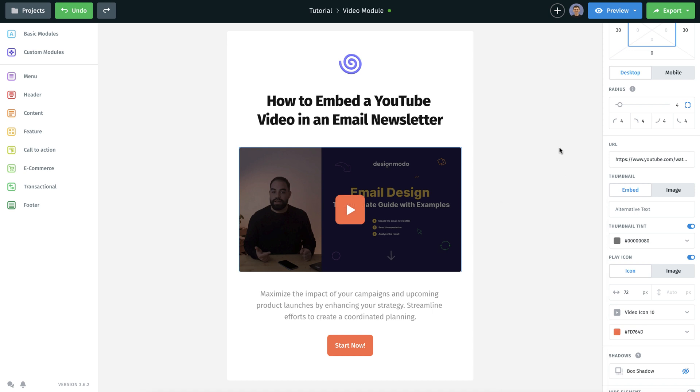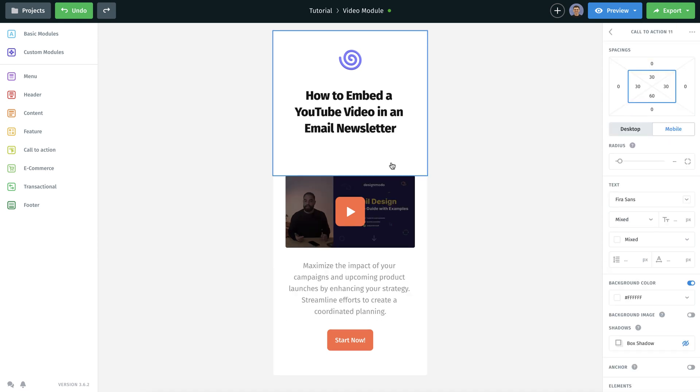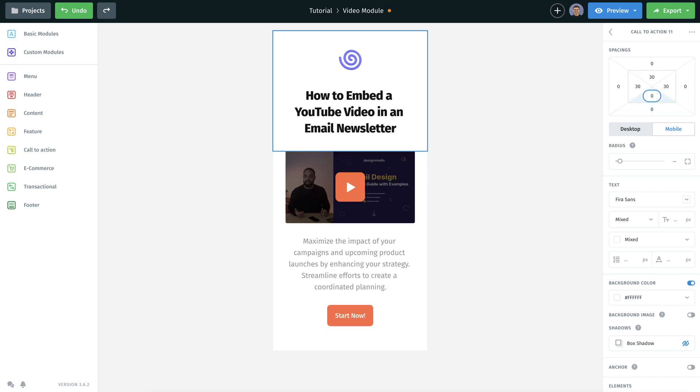Now it's essential to preview the mobile version of your template and video module. Switch to the mobile functionality, where I notice a need to change the bottom padding of this block. It's looking better now.